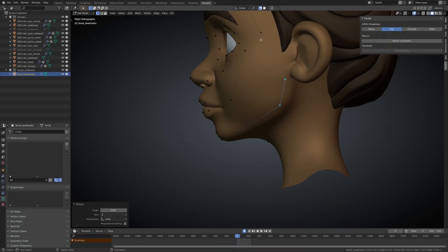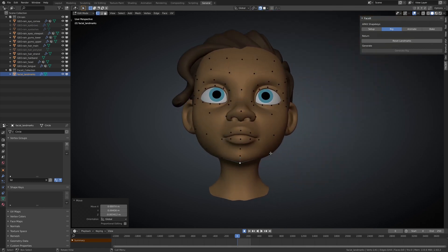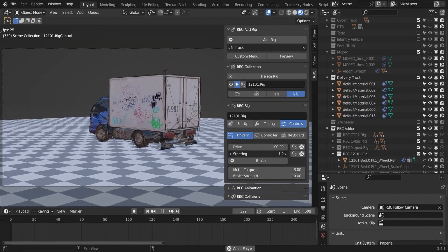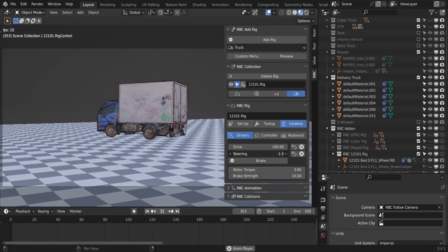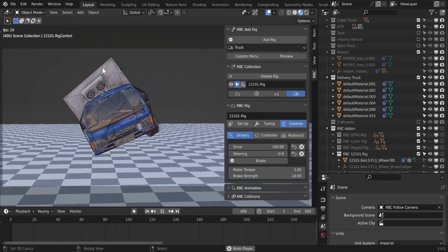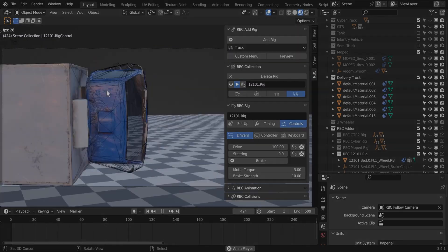These add-ons will help you with rigging faces, characters, vehicles, and so on. So without further ado, let's jump right in.